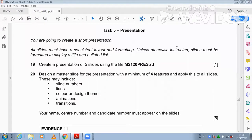Hi guys, today I'm going to explain Cambridge IGCSE ICT February and March 2020 paper 2 PowerPoint presentation part. In earlier videos, we have already done document production, mail merge, and databases. Now we are moving forward to the PowerPoint presentation part.